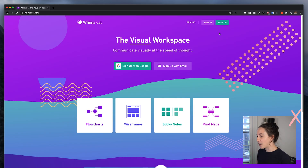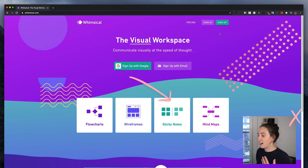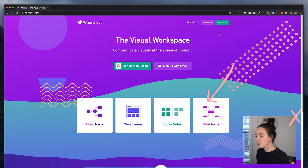Let's take a look at their website. These are the four areas that Whimsical is really good at: flowcharts — which I find really helpful when I'm just trying to create user flows and journey maps, not necessarily designs yet — wireframes with a neat drag-and-drop tool, sticky notes which I find helpful for team retros, and mind maps, which I haven't used but looks really helpful if that's part of your design process.